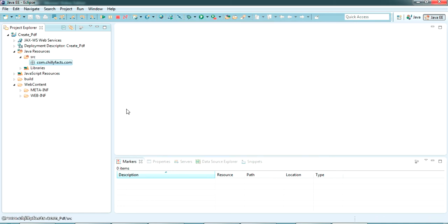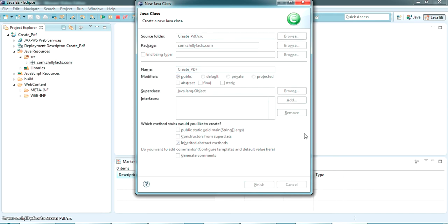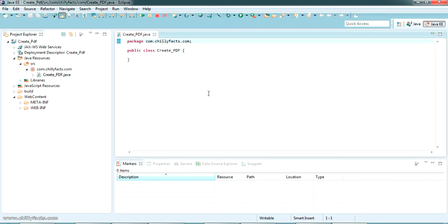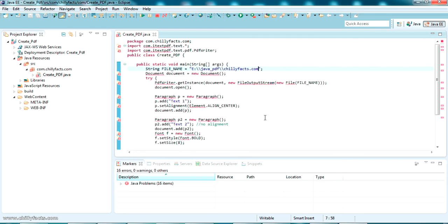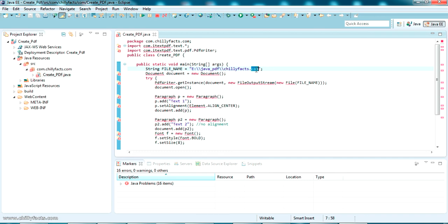Inside this package I am going to create a class. I am giving the class name as 'CreatePDF', then click Finish. I have already tested some code and created the PDF, so I am just copy-pasting the code here. The file name is set as chillifax.pdf.